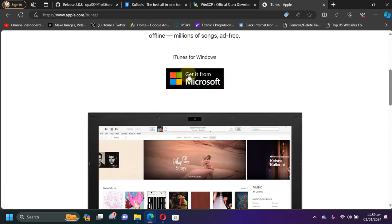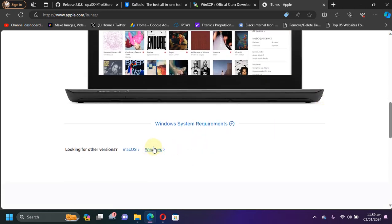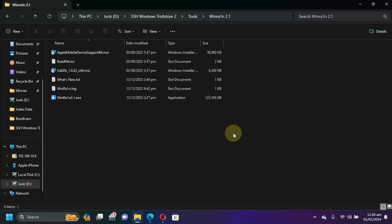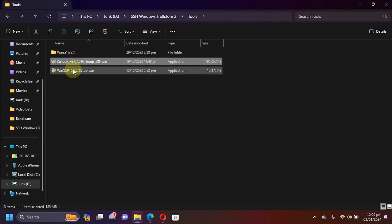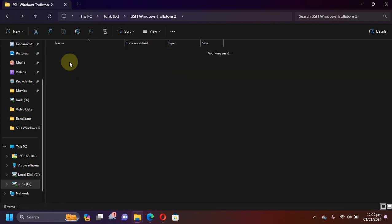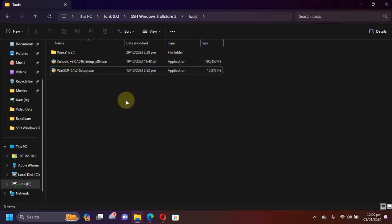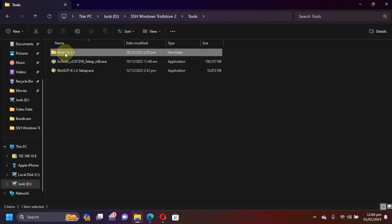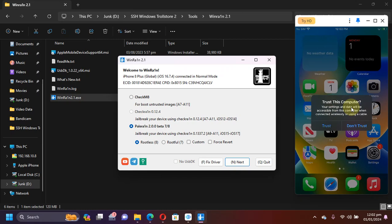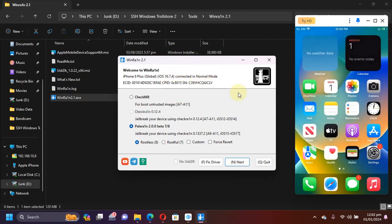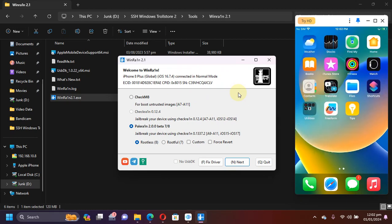You will also need iTunes — get it from Apple's official website, scroll down and get it for your Windows PC. Please don't install it using the Microsoft Store; install it directly using the Windows link. Lastly, you need WinRain — I will attach a link in the description or pinned comment. Once you have all these tools — 3uTools, WinSCP, and TrollStore 2 — install 3uTools first, then WinSCP, then iTunes. Open WinRain, connect your iOS device via USB, hit trust, and your device will show up.